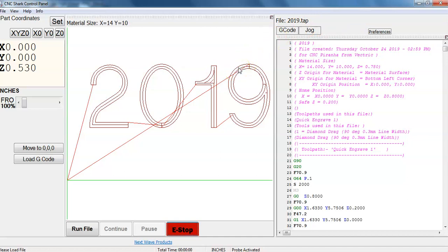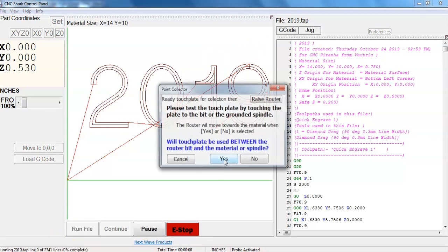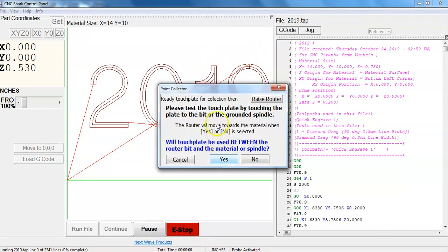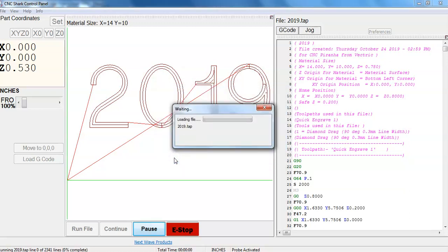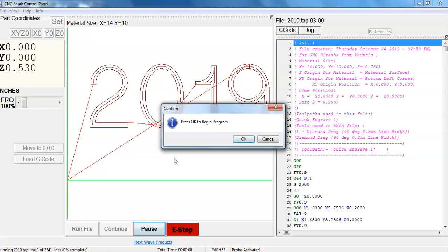Lock the board into the CNC machine which I am going to show in a follow up video and then you are going to click run file. We don't have a touch plate on our CNC. Click cancel. It loads the file. And then once everything is set in the CNC you click OK to begin the program.